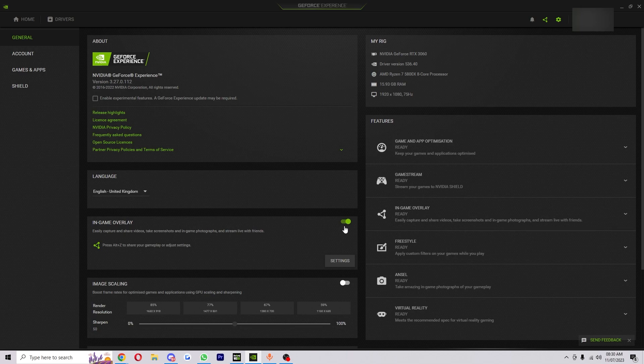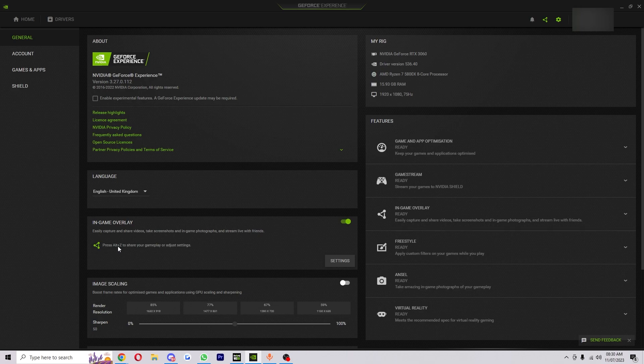Now you want to make sure yours is turned on like mine is here, and you also want to take note of what keybind is set to open it up. Mine is Alt+Z for this example. So once you have your hotkey memorized, what you want to do is just jump into a game.